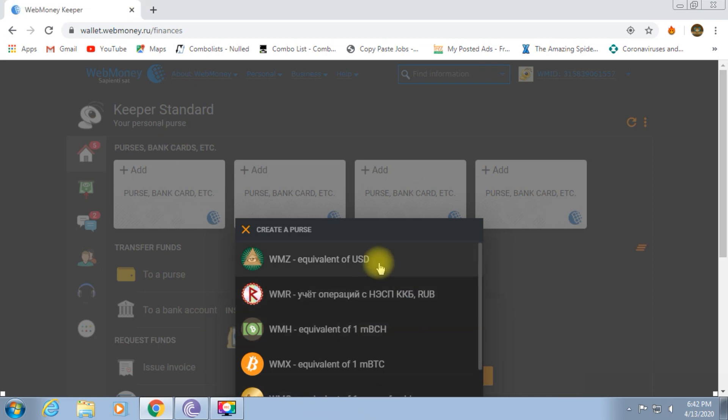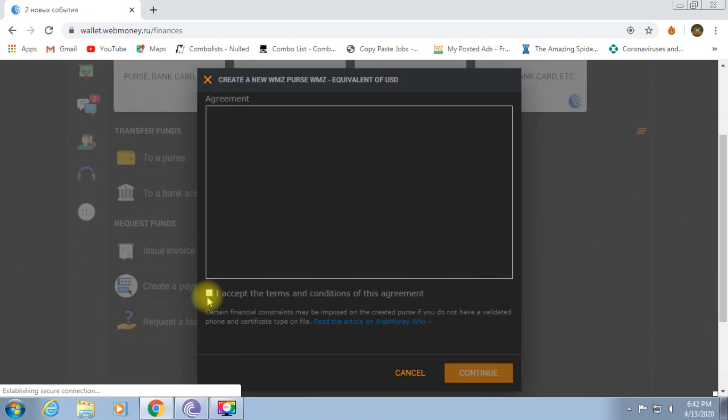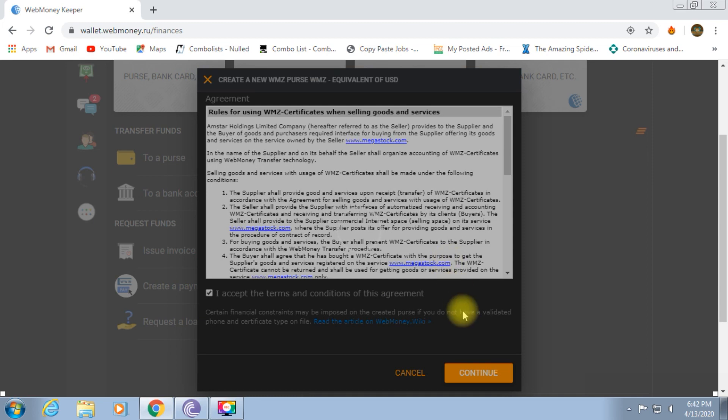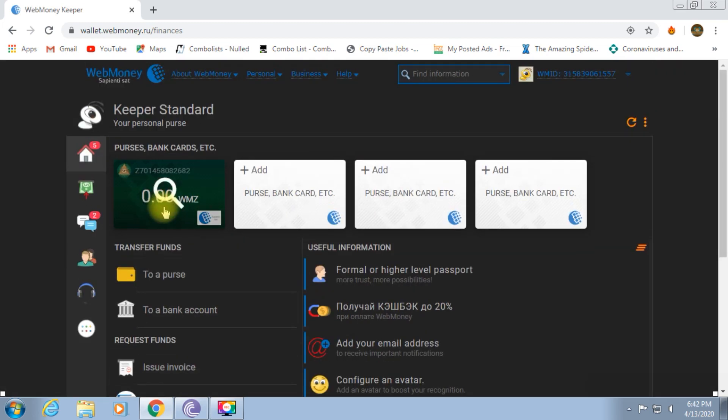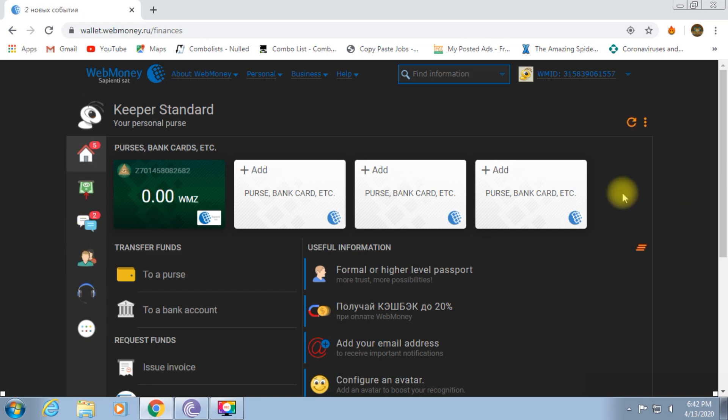WMZ equal to USD. That's $1 WMZ. You create a purse. Now I created a purse.